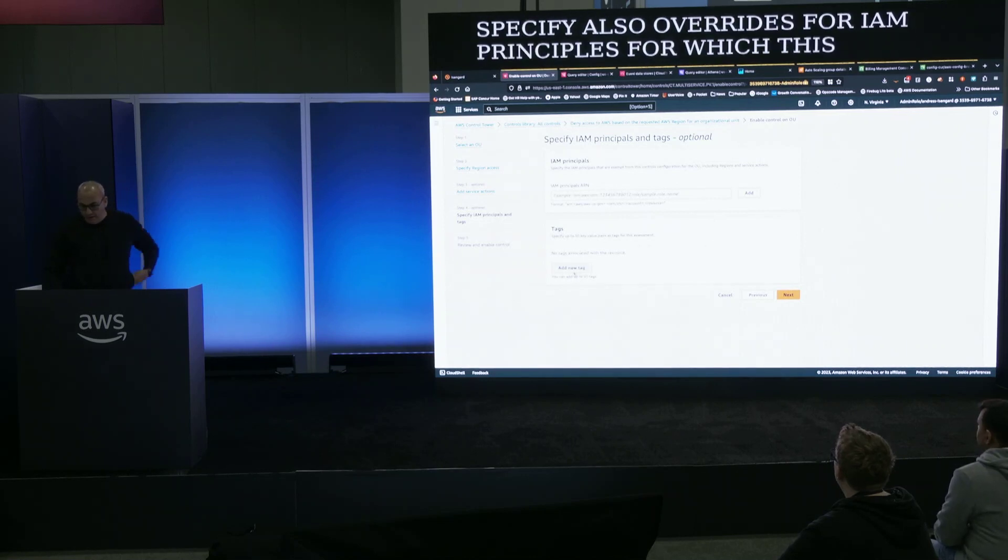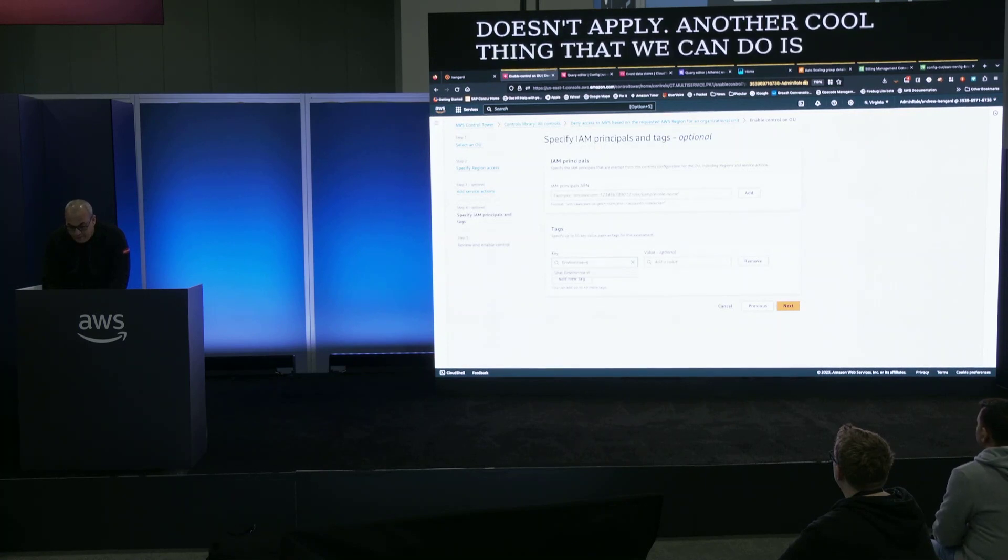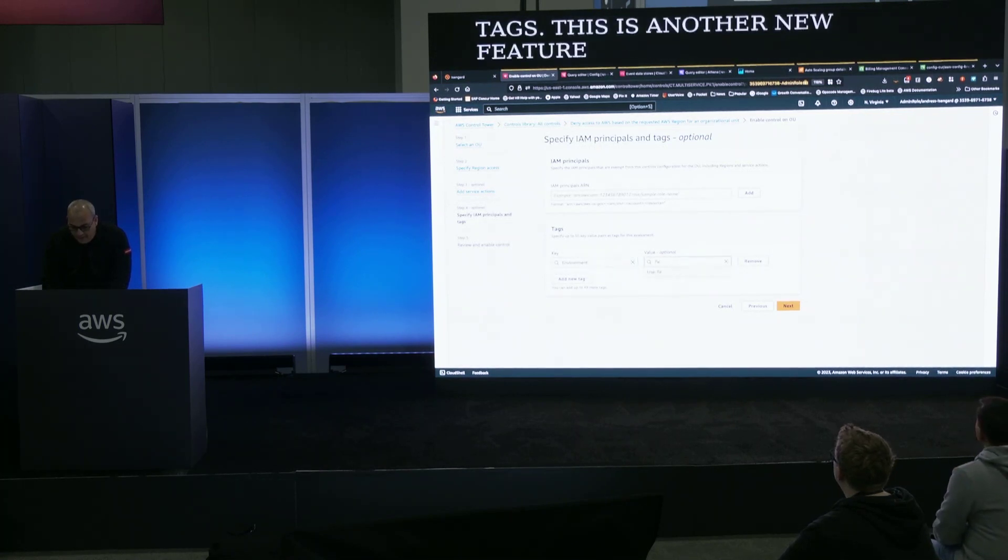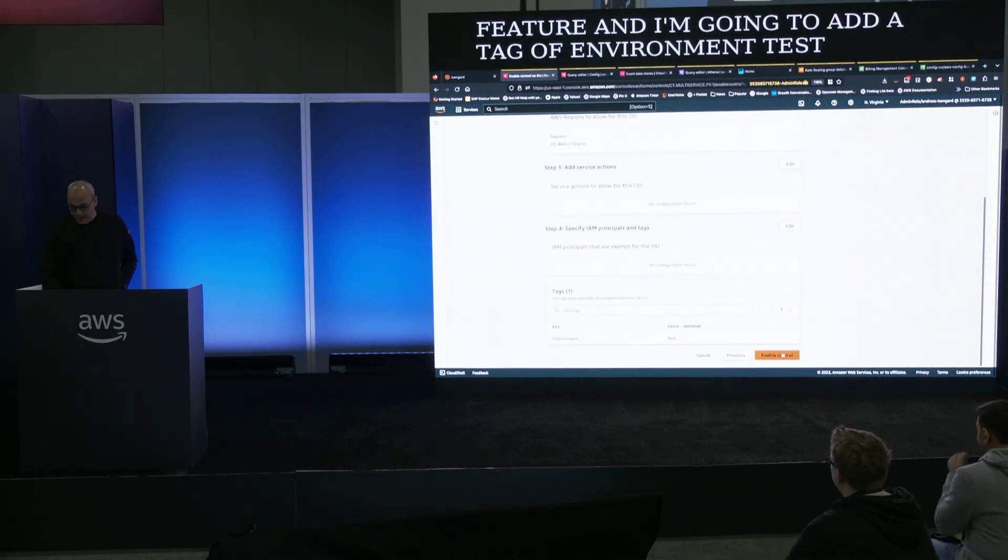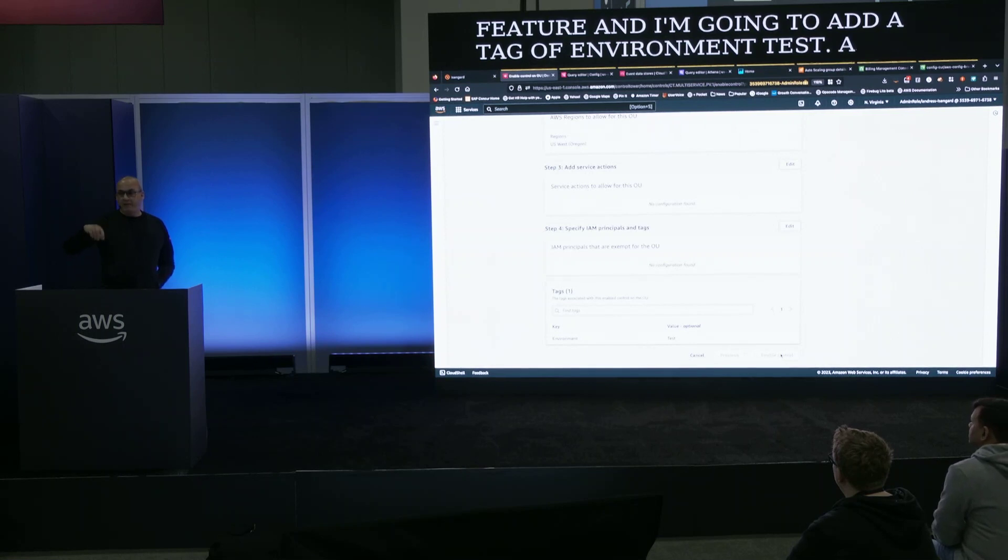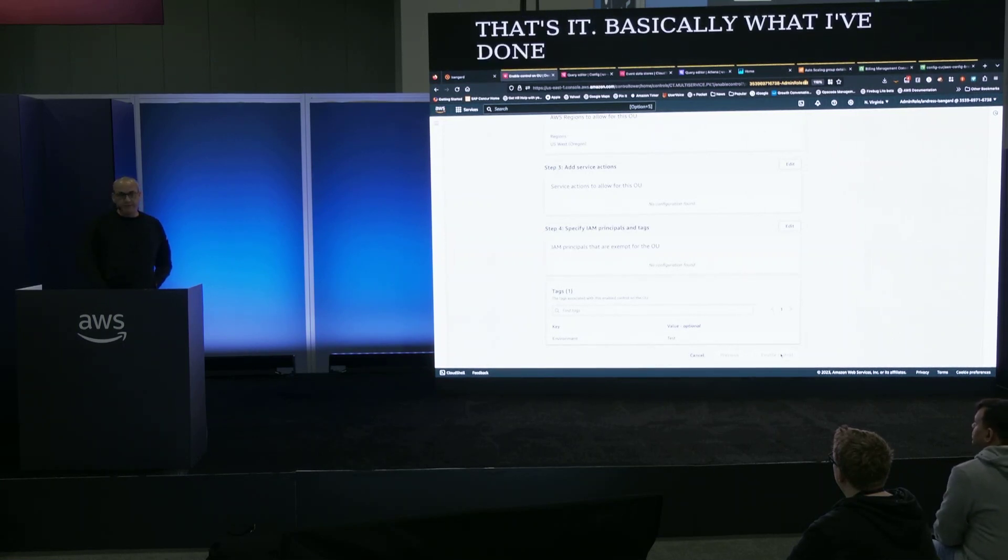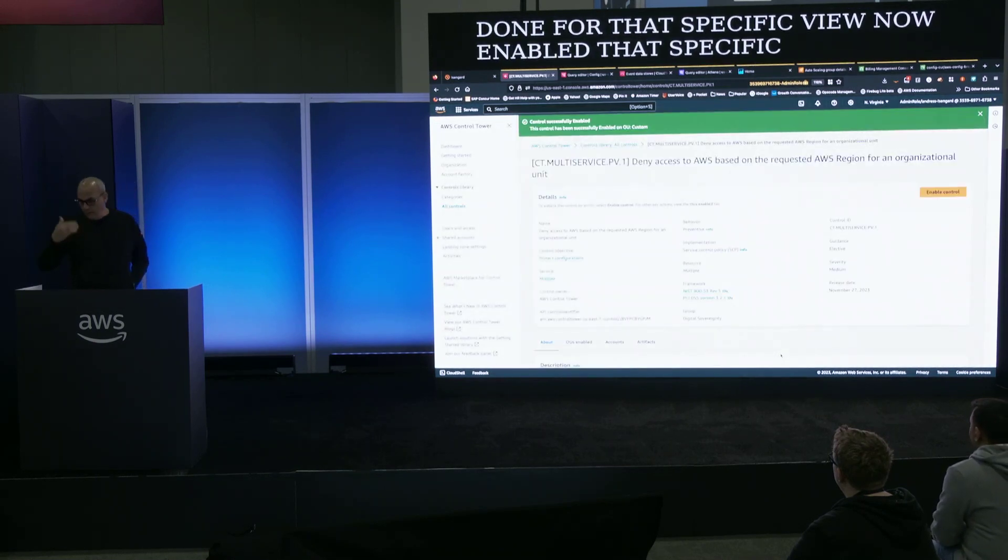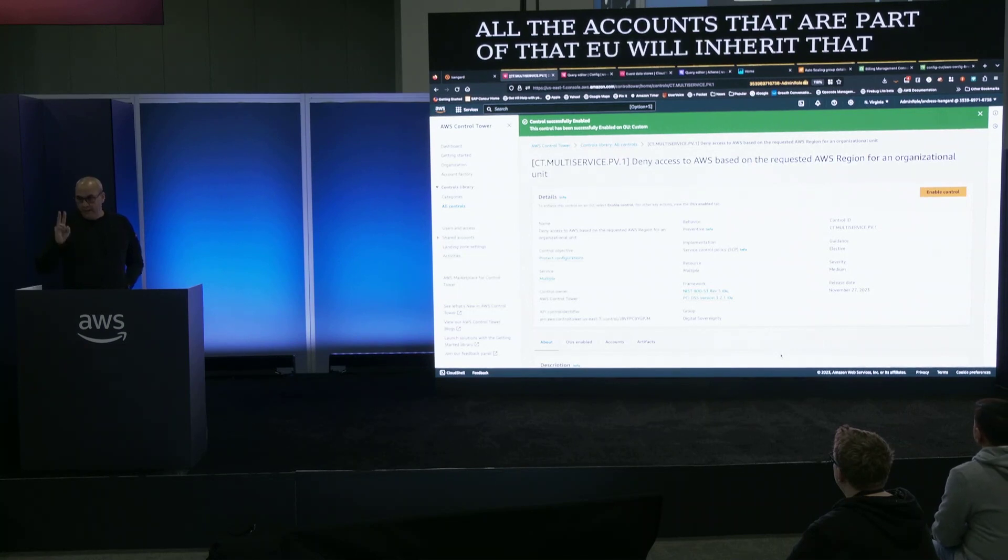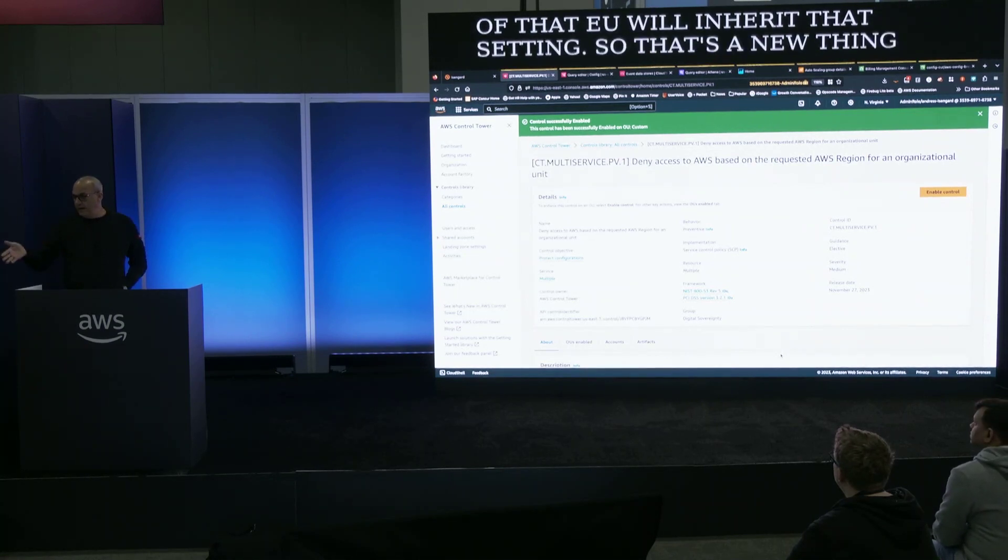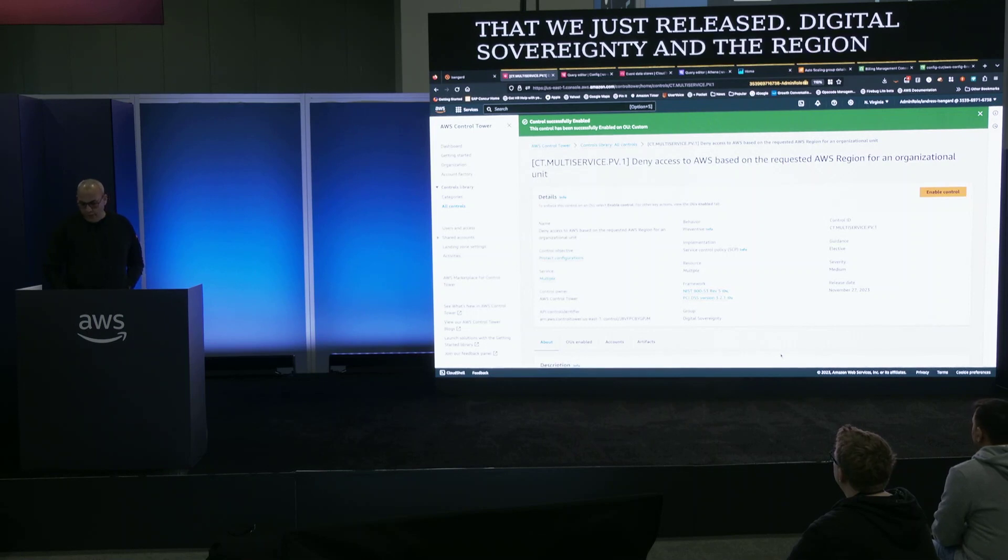Another cool thing that we can do is add tags, this is another new feature and I'm going to add a tag of environment test and I'm going to enable the control. Basically what I've done for that specific OU now I've enabled that specific region so all the accounts that are part of that OU will inherit that setting. So that's a new thing that we just released, digital sovereignty and the region exclusion based on OU.